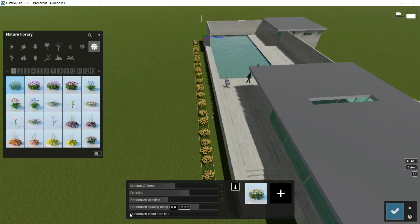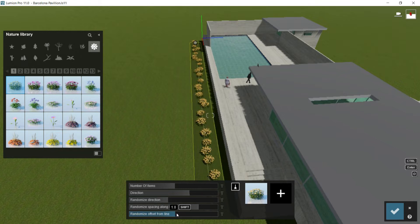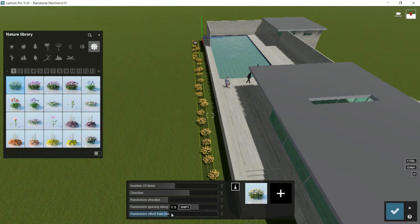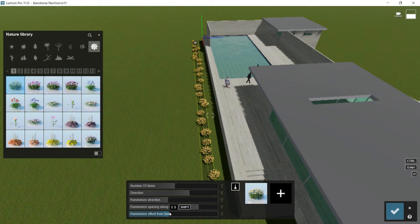And with this bar, I would randomize offset from line. So you can see that the elements would separate from the middle axis. And again, the result would be much more natural. So here, it could be fine. And now, let's go to this part of the menu.